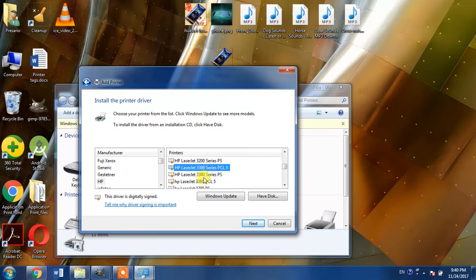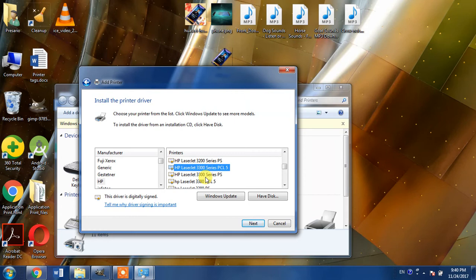Now there are two drivers available for HP LaserJet 3300. One is HP LaserJet 3300 series PCL5 and the other is HP LaserJet 3300 series PS.